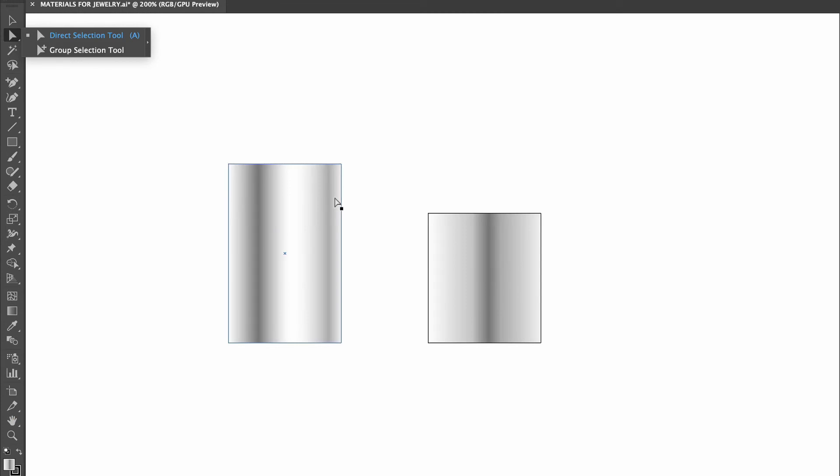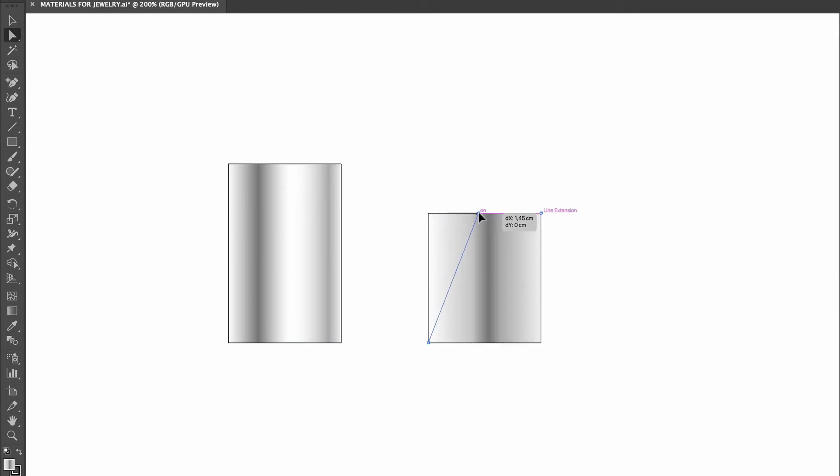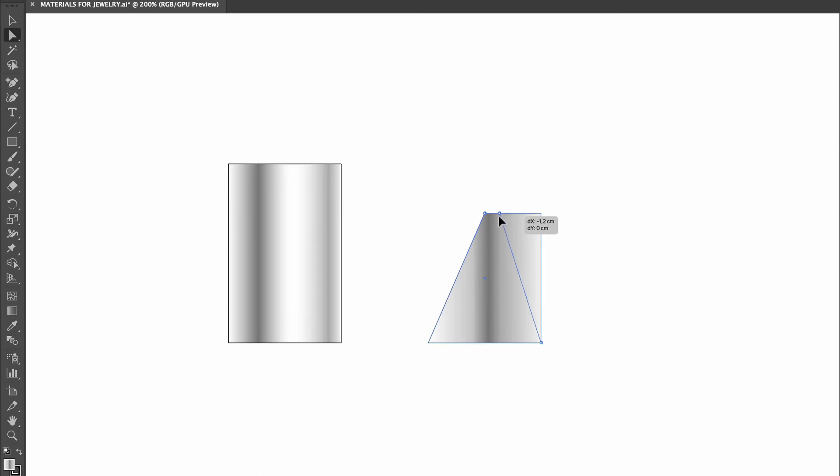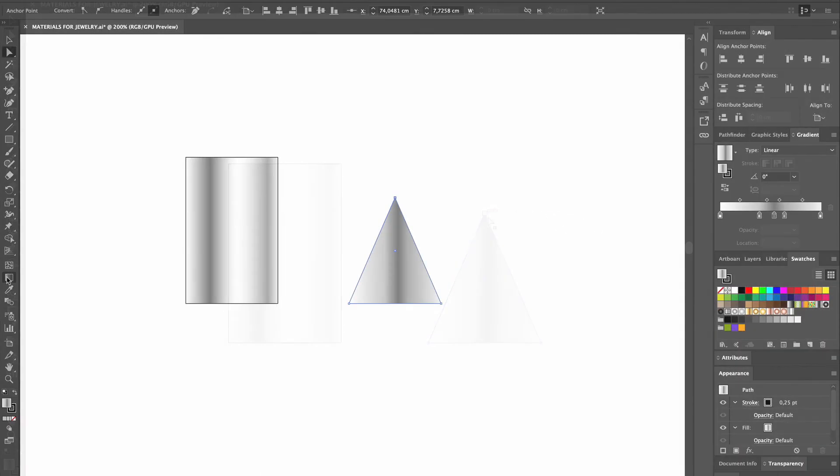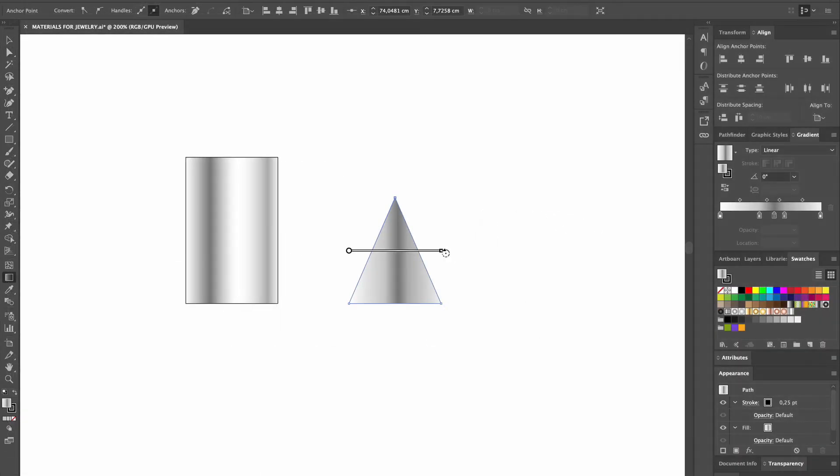To make a cone shape, we pick the Direct Selection tool, click on the top left point with the mouse and drag it to the center. The pink lines indicate when we're in the center. And then we repeat the same thing on the opposite side. We tweak the position a little bit with the Gradient tool.